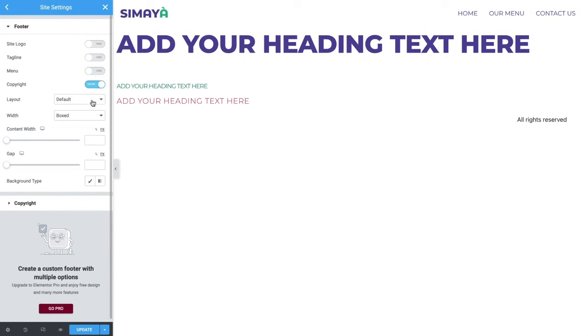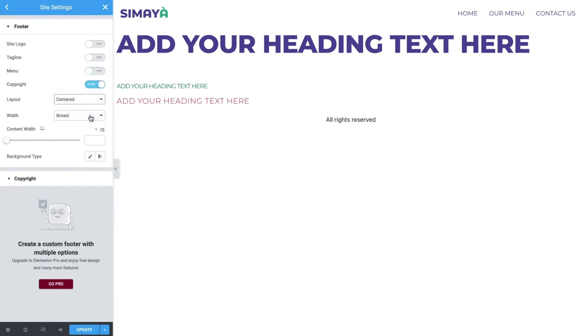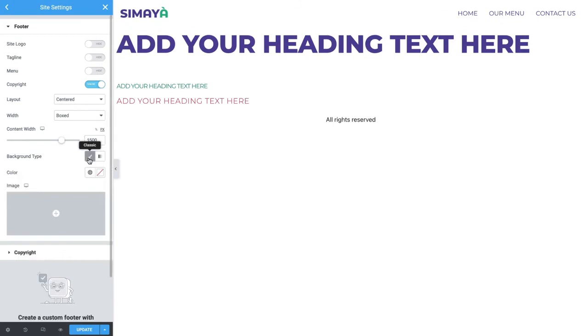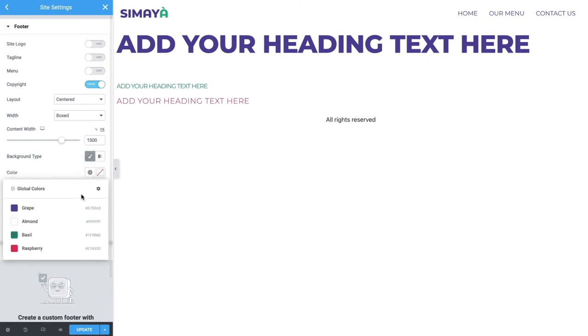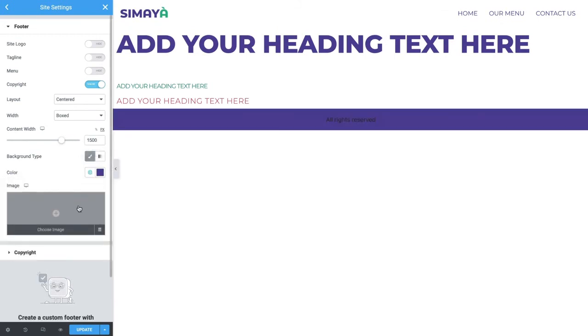Set the layout to centered and the content width to boxed, 1500 pixels, as we did in the header. For the background, click the paintbrush icon for Classic and select Grape.